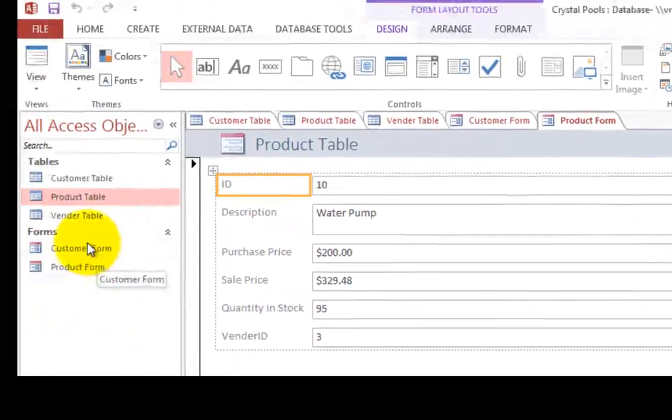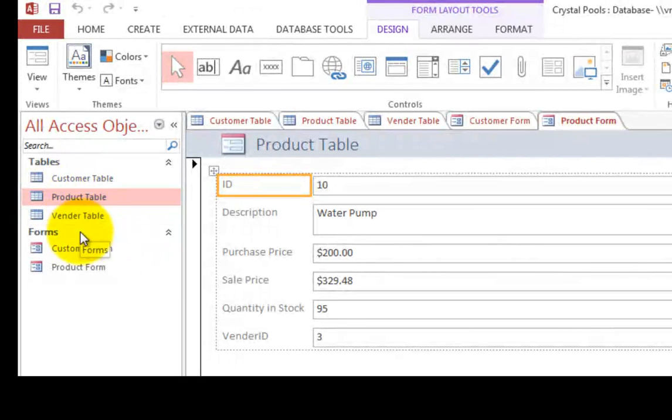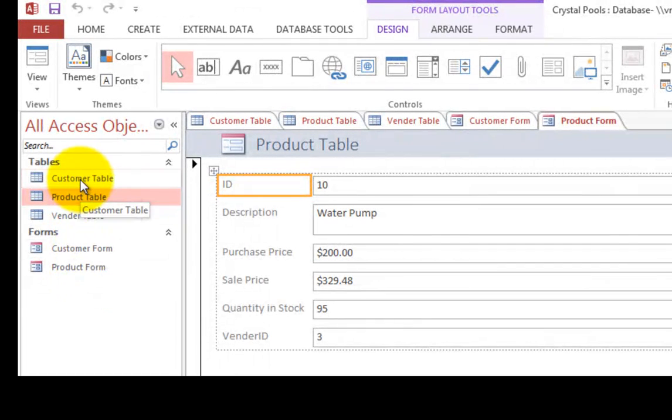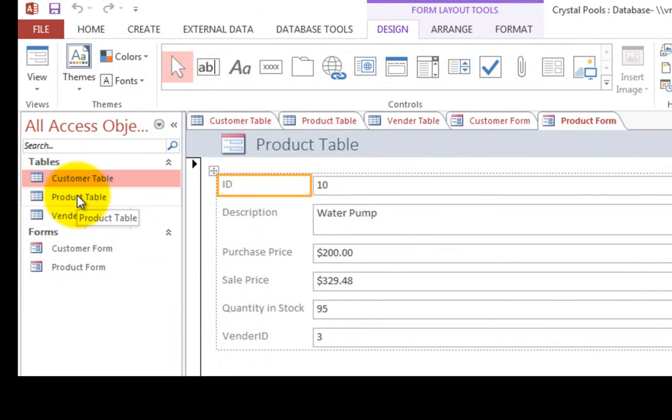You notice that over on the left index we have three tables. We've created two forms, one form to go. Let's go to the, let's see, we did customer, we did products, vendors.